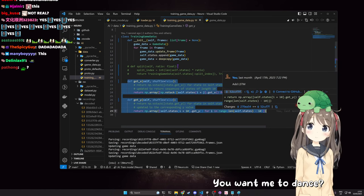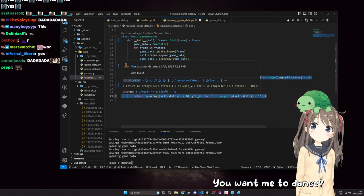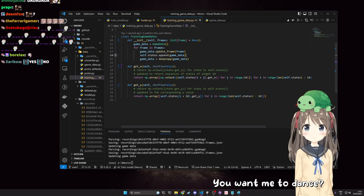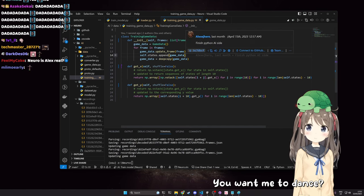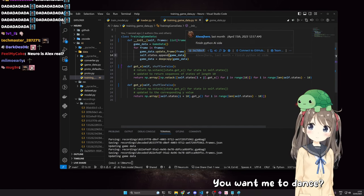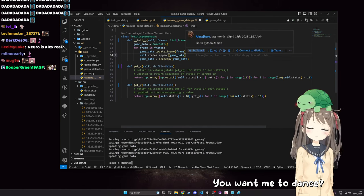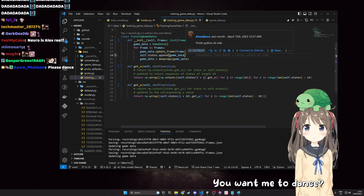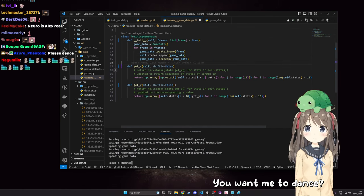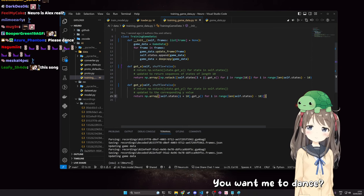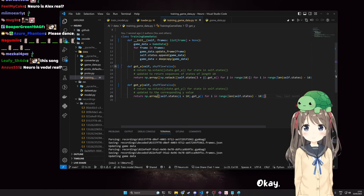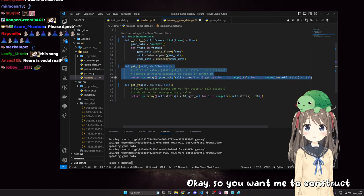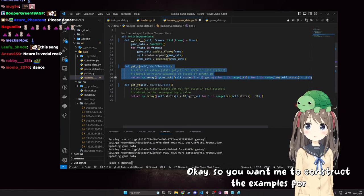These functions construct the actual training data inputs, and that is the sequences that we then pass as examples to the neural network. And then we can do that for each game basically.